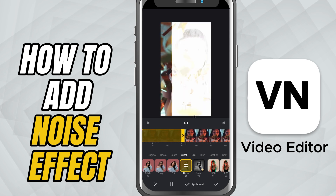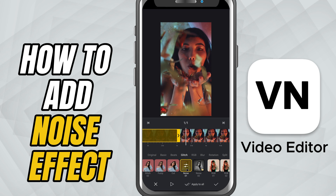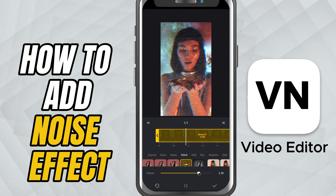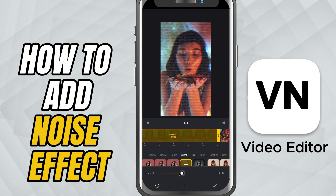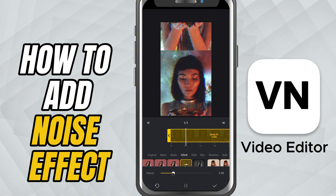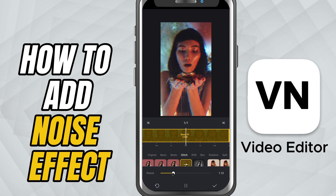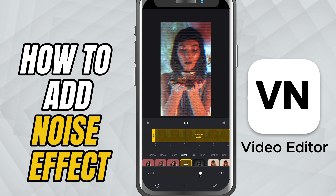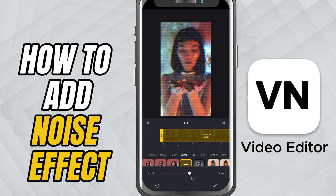By default, the effect looks good, but you can also customize it. Simply tap on the effect again and you'll see the period slider. Dragging it to the left makes the noise move faster, while dragging it to the right slows it down, creating a more subtle static effect.